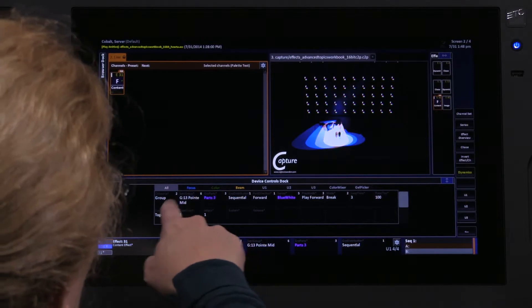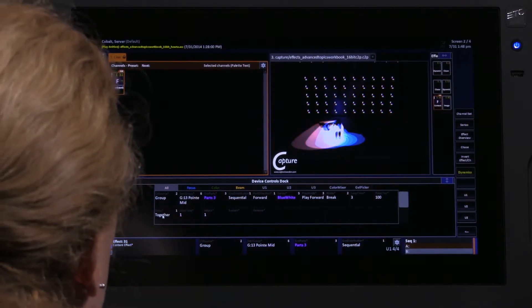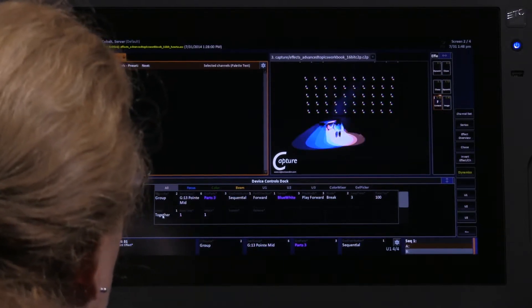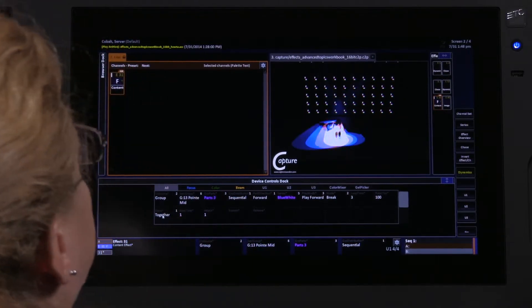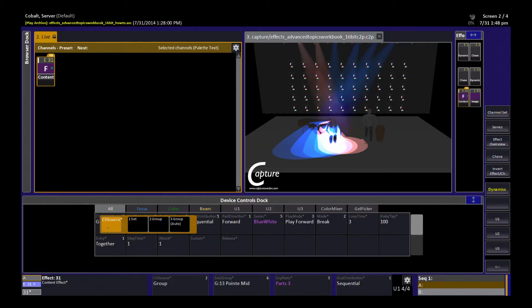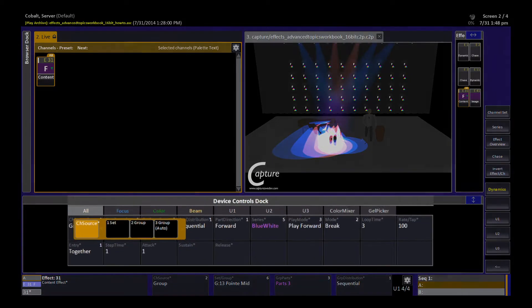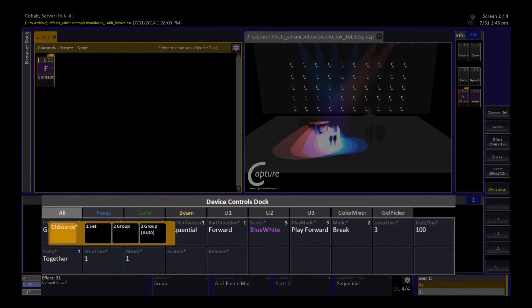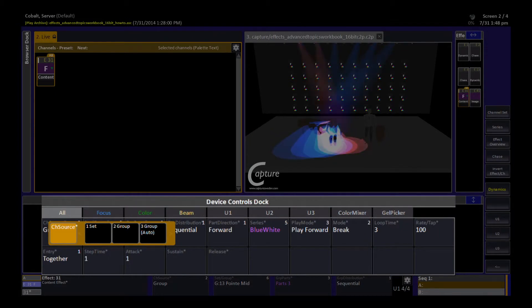So these first two parameters, group and set or group, allow me to choose what my channel source is going to be. I could choose a channel set if I wanted my own distribution, or I could choose a group with automatic distribution.